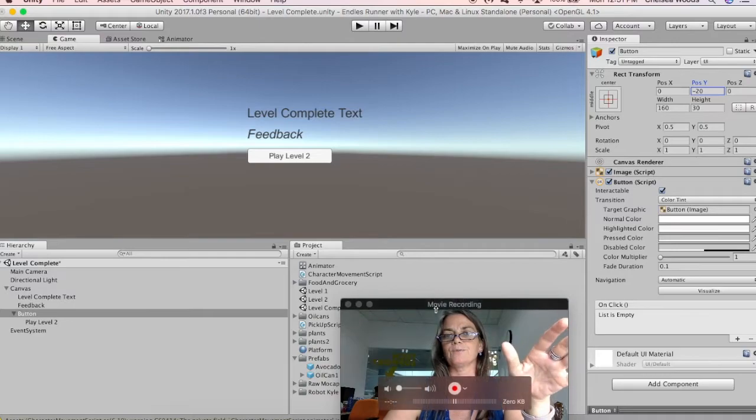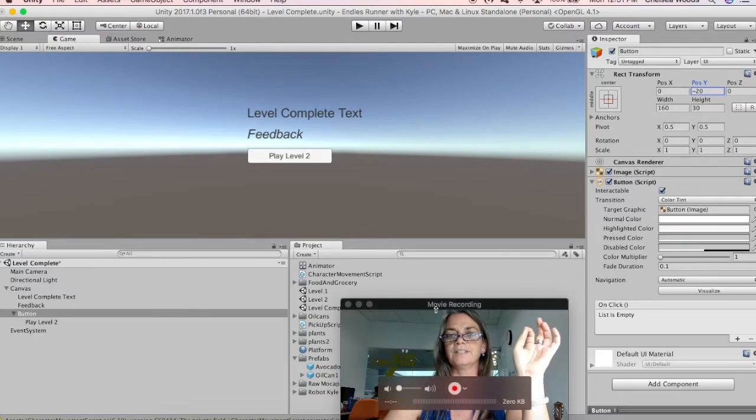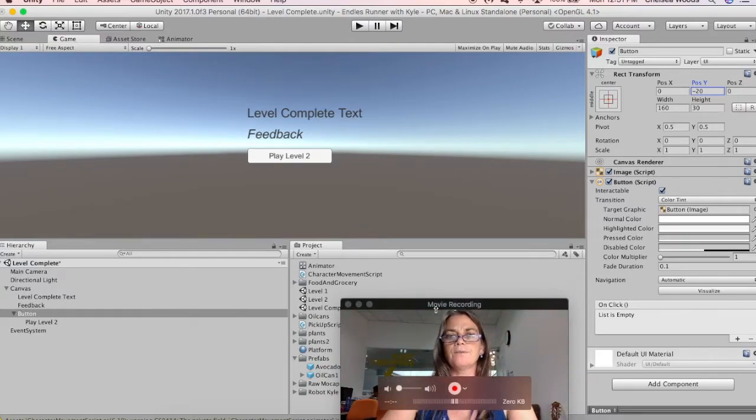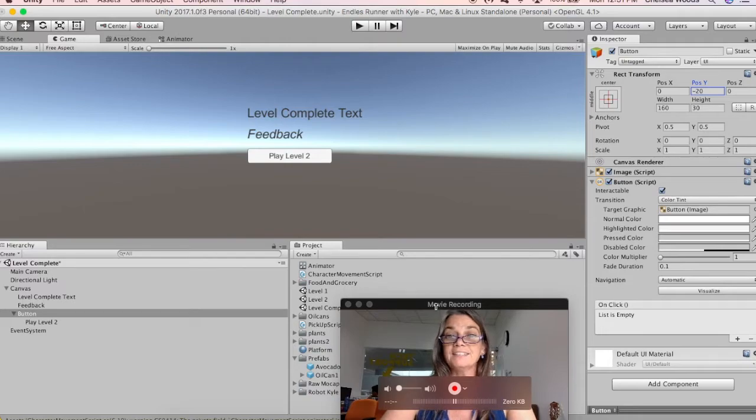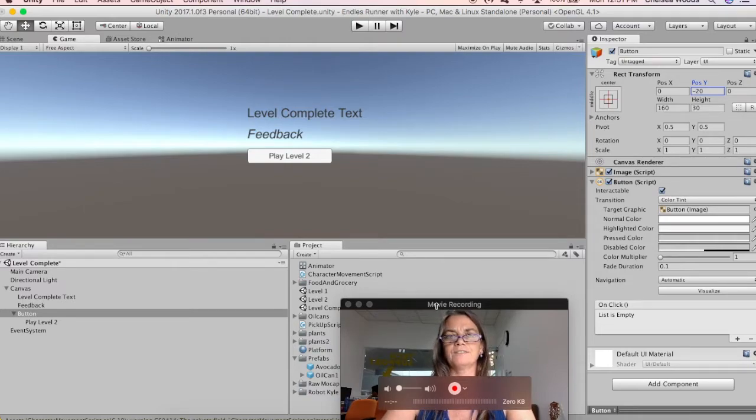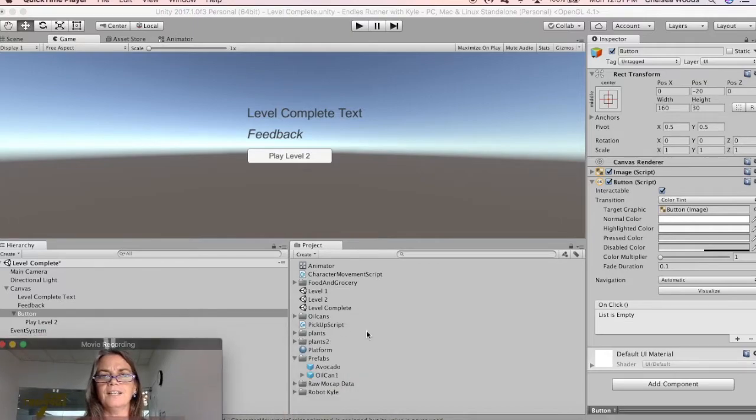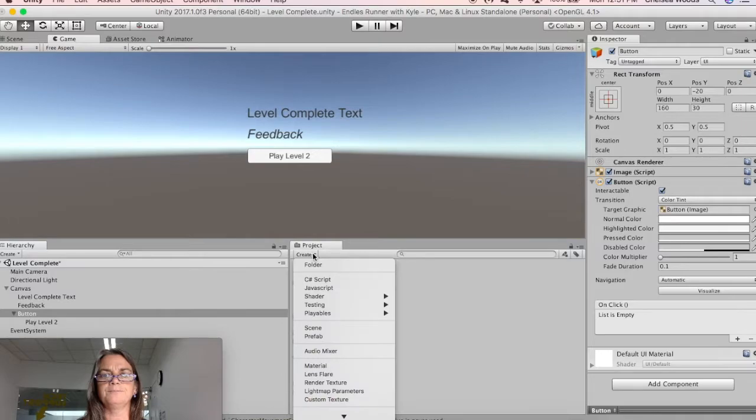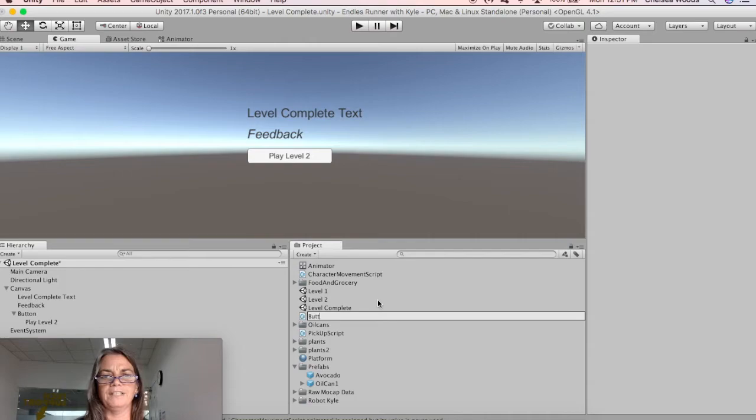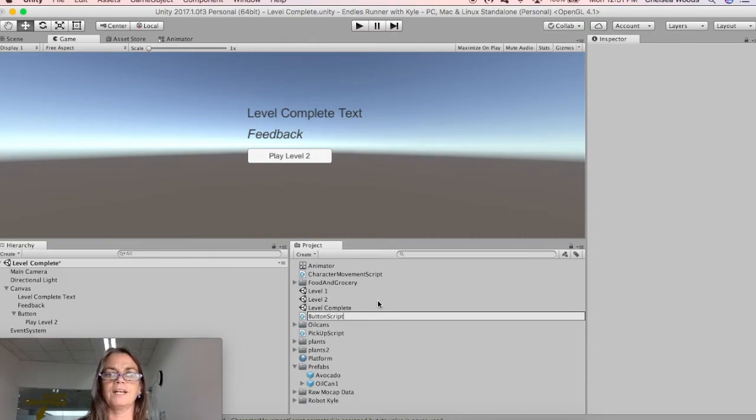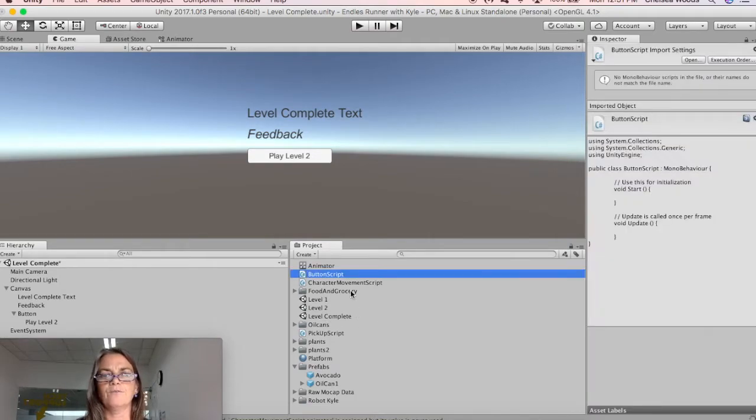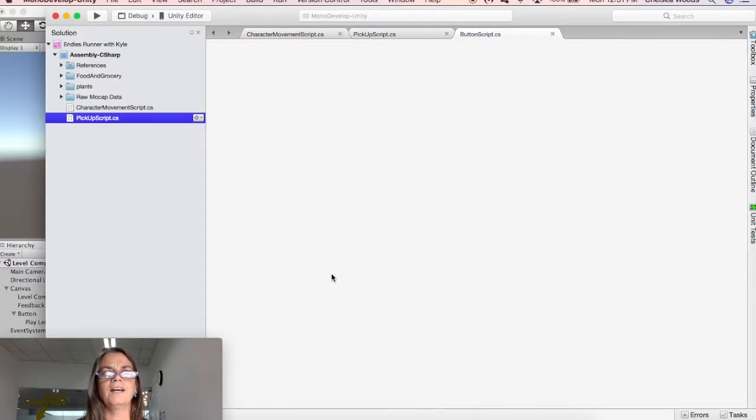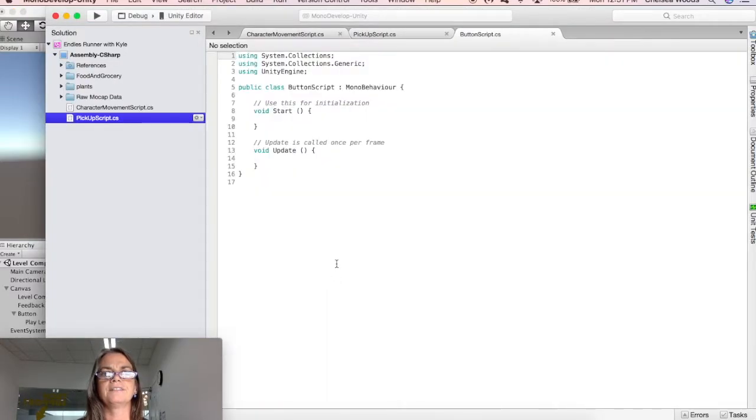Which we're going to control later with some script. So buttons actually need to have script added. And this is quite a crazy thing about buttons. So let's go into our project panel and create C Sharp script. And we'll call it button script. So this script we're going to write for our button.